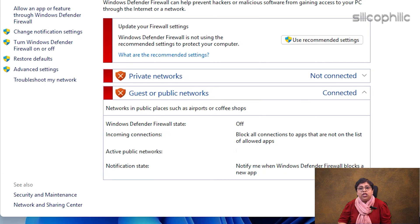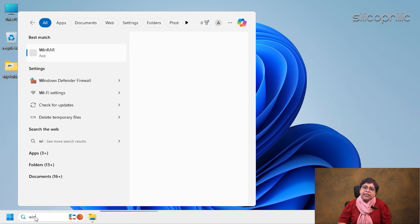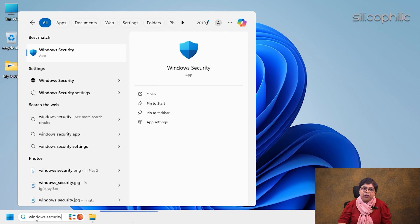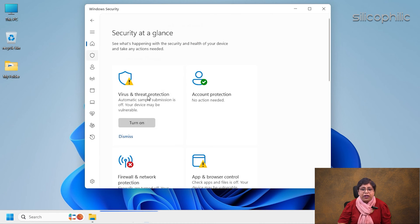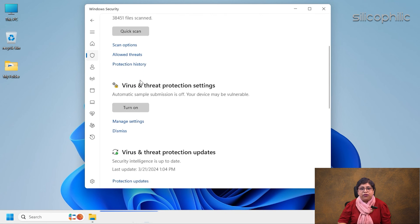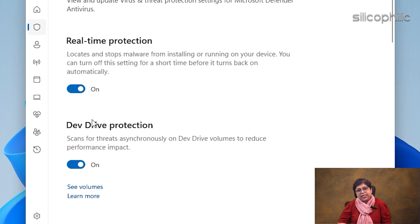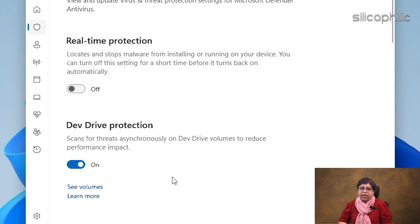In case you used Windows Security, here is how to turn it off. Type Windows Security in the search menu and select the first option. Select Virus and Threat Protection. Click on Manage Settings from the Virus and Threat Protection settings. From the next window, turn off the toggle for Real-Time Protection.